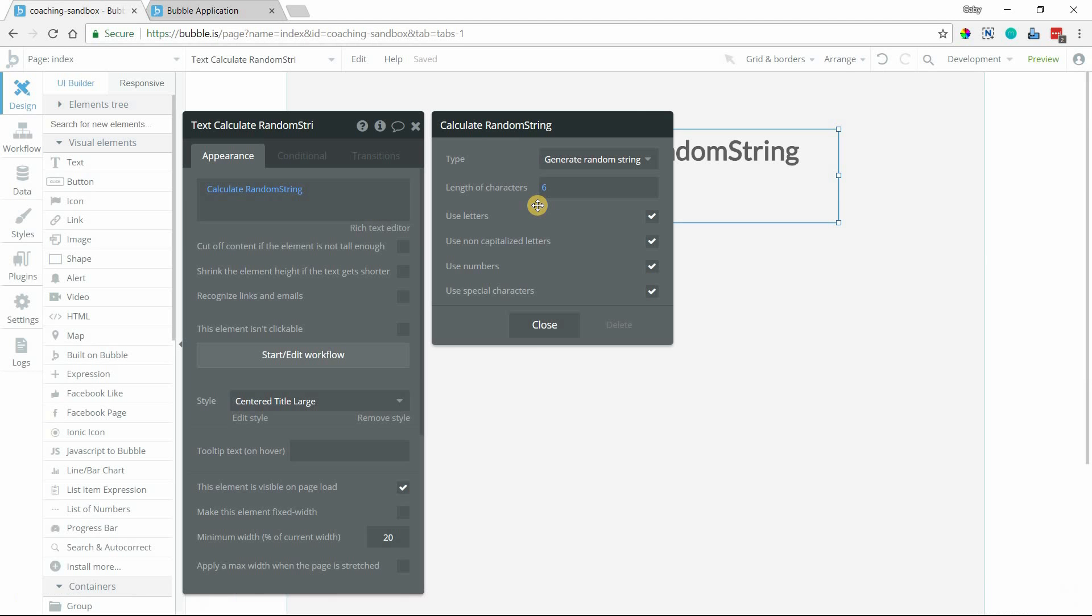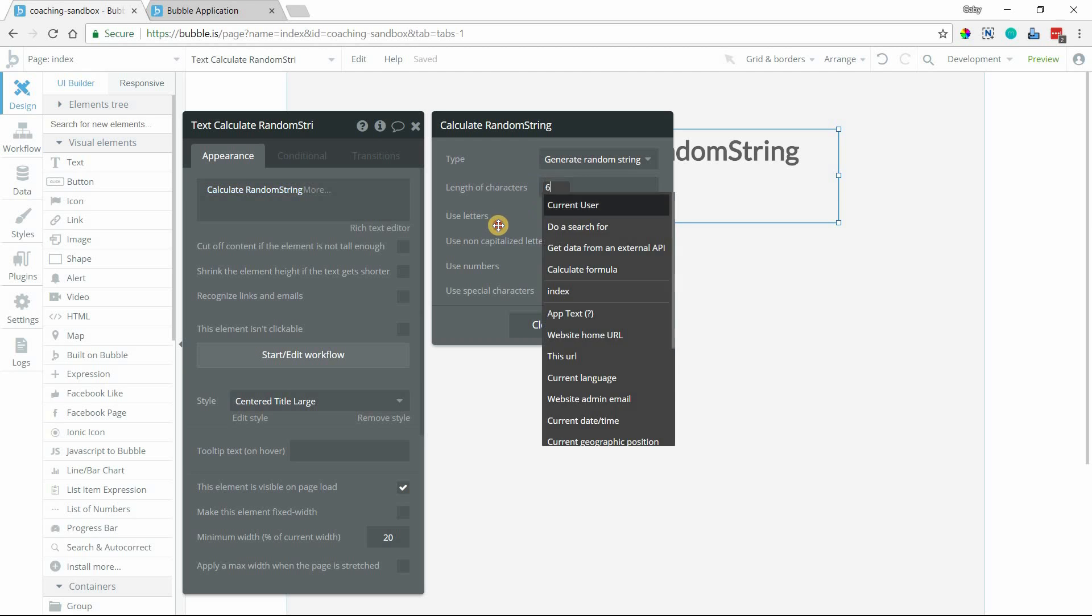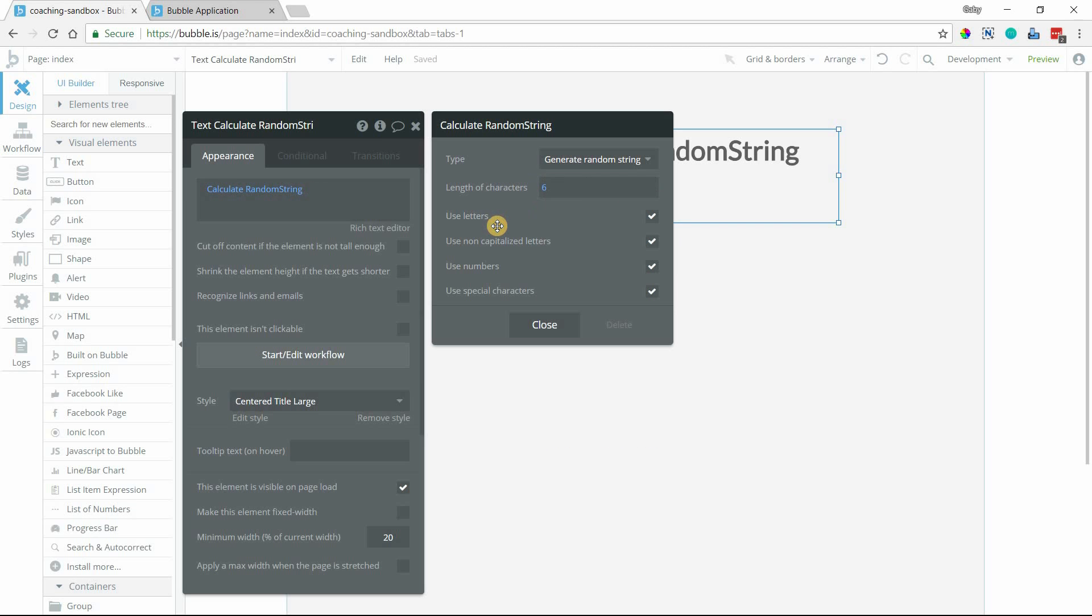So this is a really easy way to create a random ID. You can make it as long as you want. This is super handy if you're wanting to create random IDs for any of your custom data types that you might need beyond the built-in unique ID field.